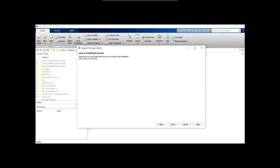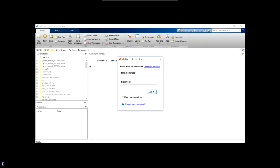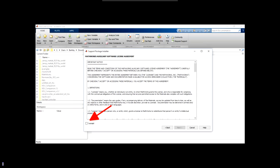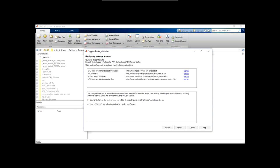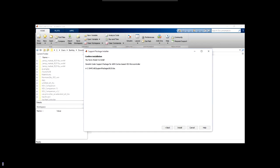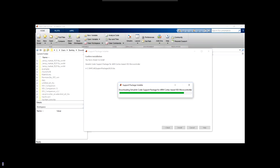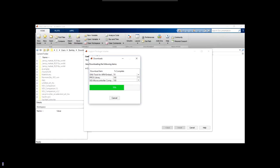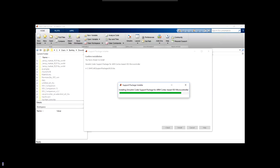Once again, log in to your MathWorks account. Accept the terms and conditions again. And when presented with this window, check to see that the listed programs are the same as those shown here. Then select next. Press install. The download and installation process will begin and may take several minutes. It will proceed through several different download screens as it goes.